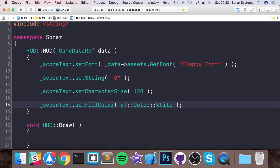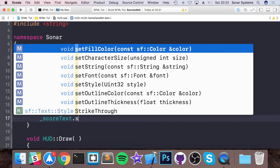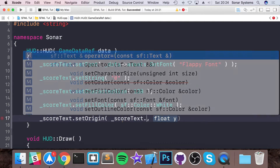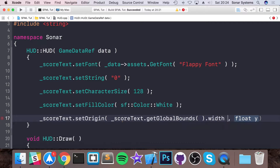We're going to set the origin, which we haven't done for other objects. The reason is that when we update the score, the text gets smaller or larger in terms of its footprint — the score '8' is smaller than '79'. If the origin is at the center of the score text rather than the top left, it will always appear centered on the X axis. So we set the origin to _score_text.getGlobalBounds().width / 2.